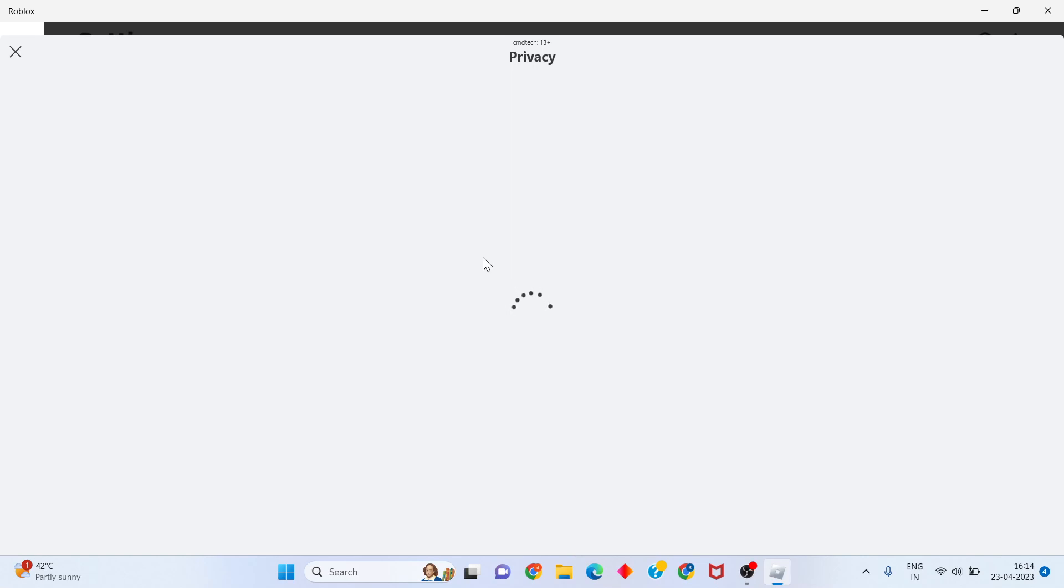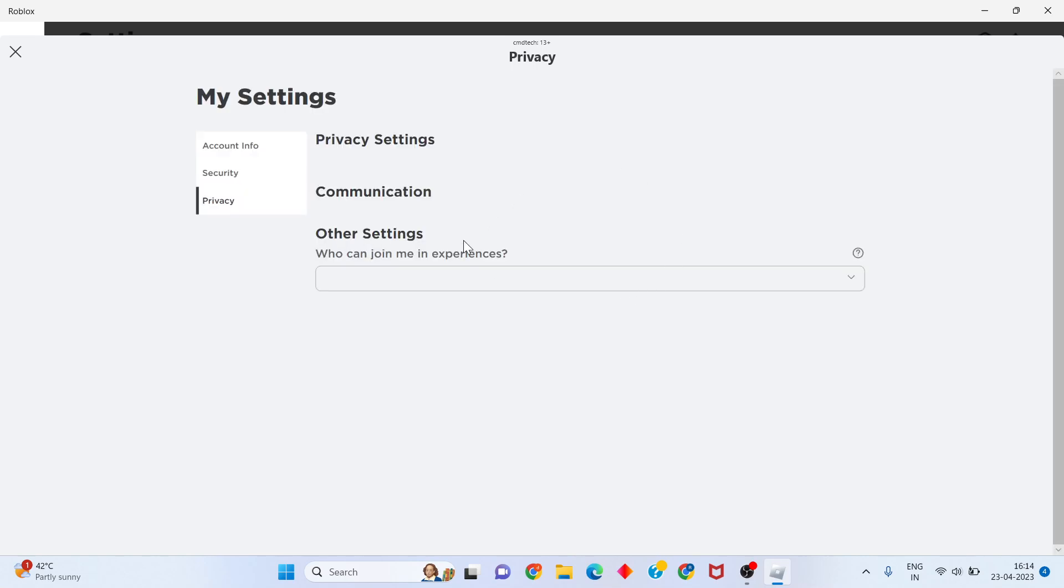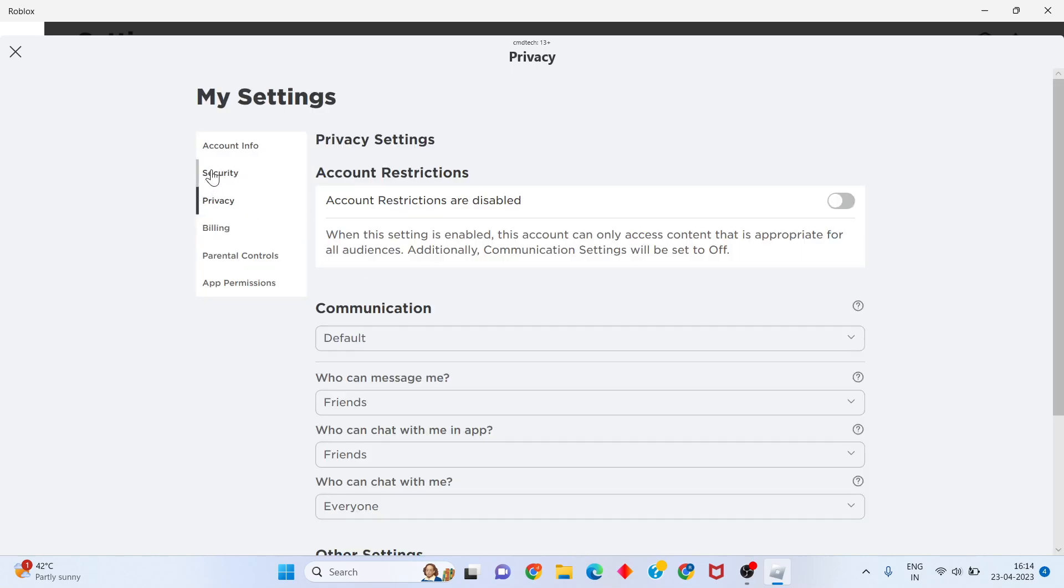A new tab will open. Scroll down to privacy and security, then select privacy. Go to account restrictions and appearance settings.